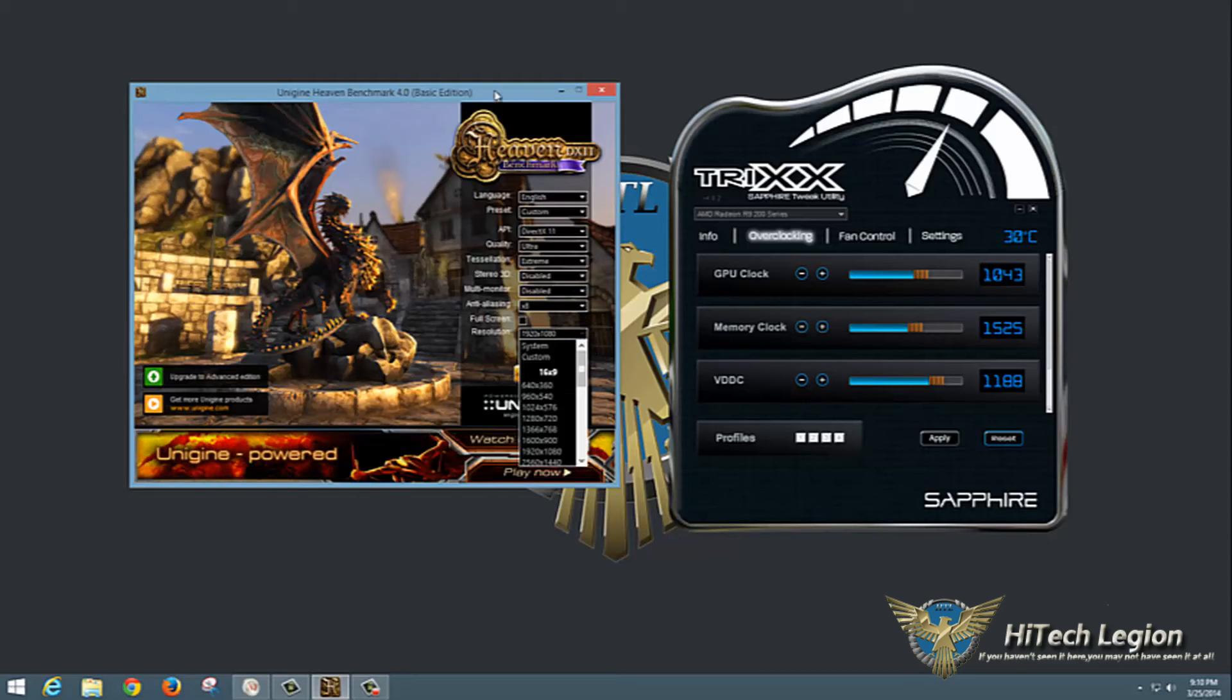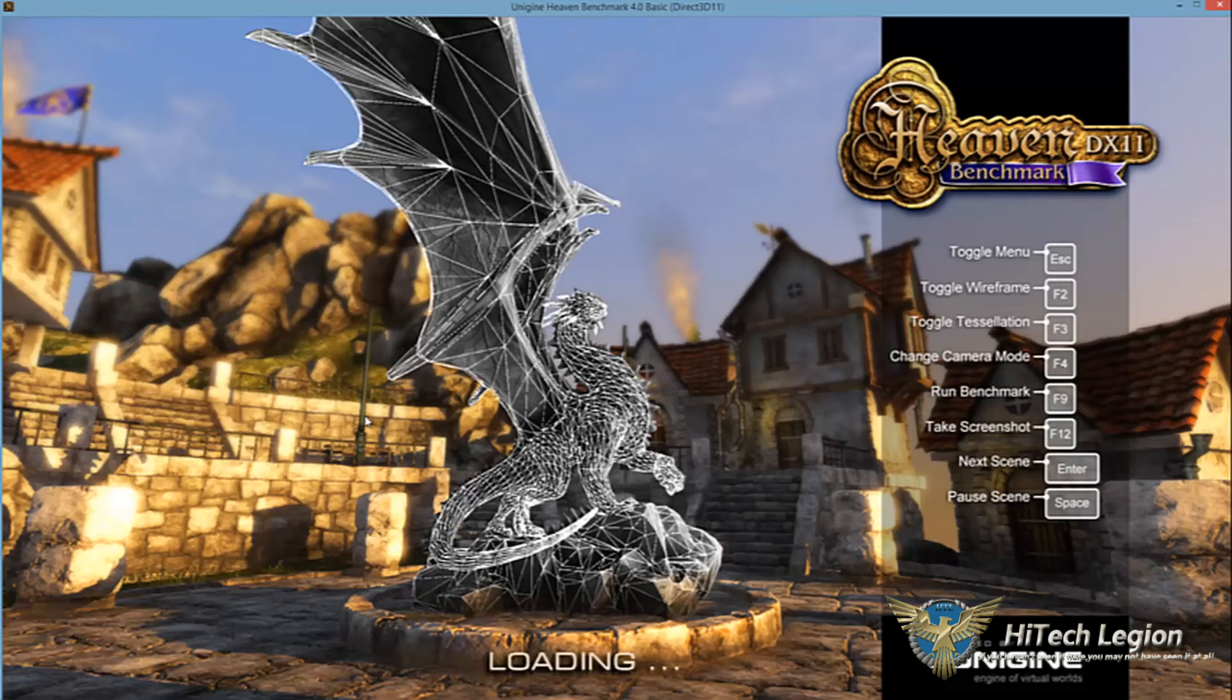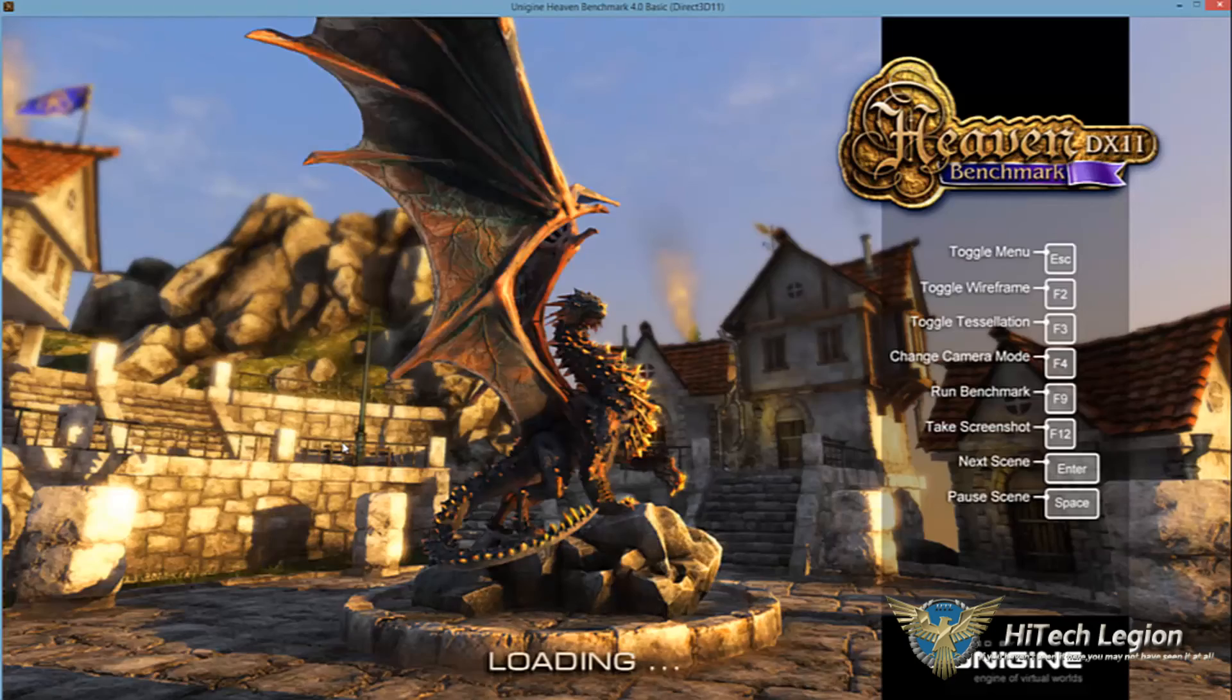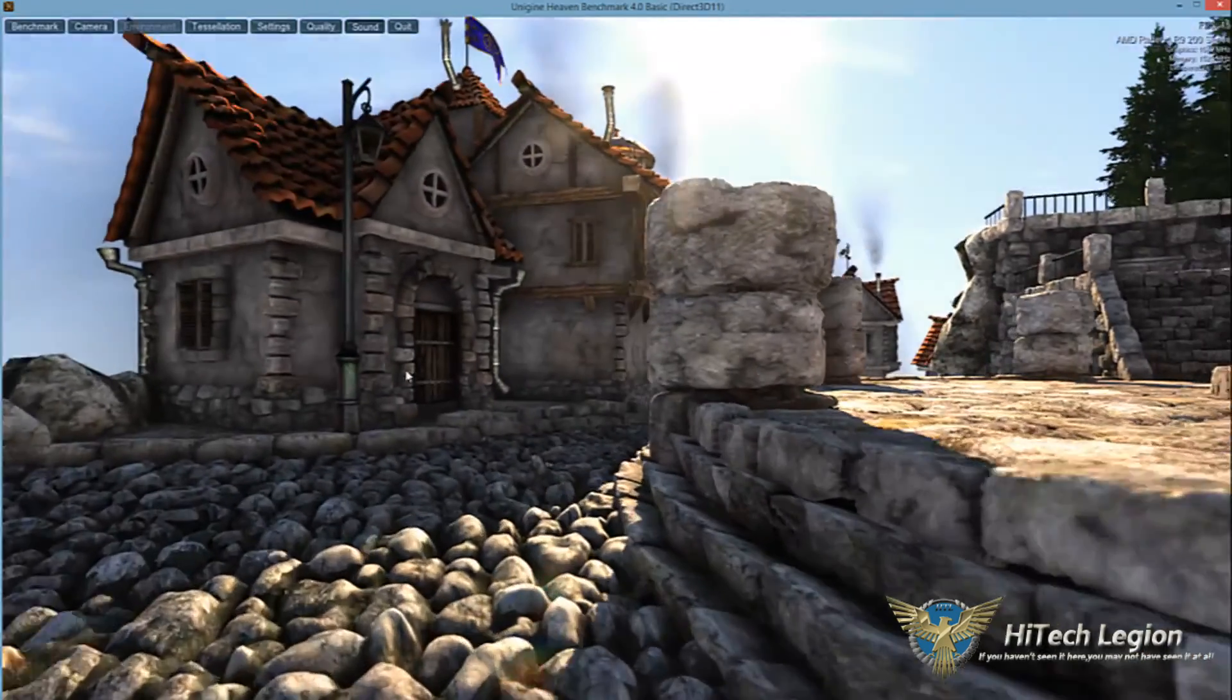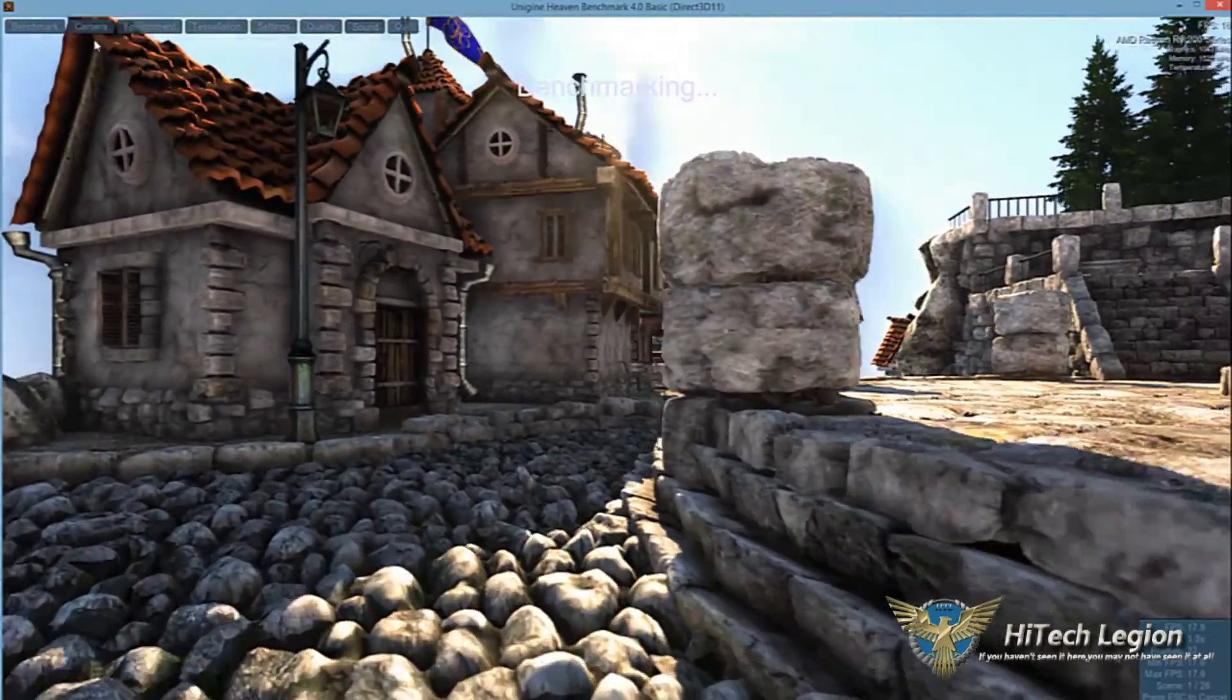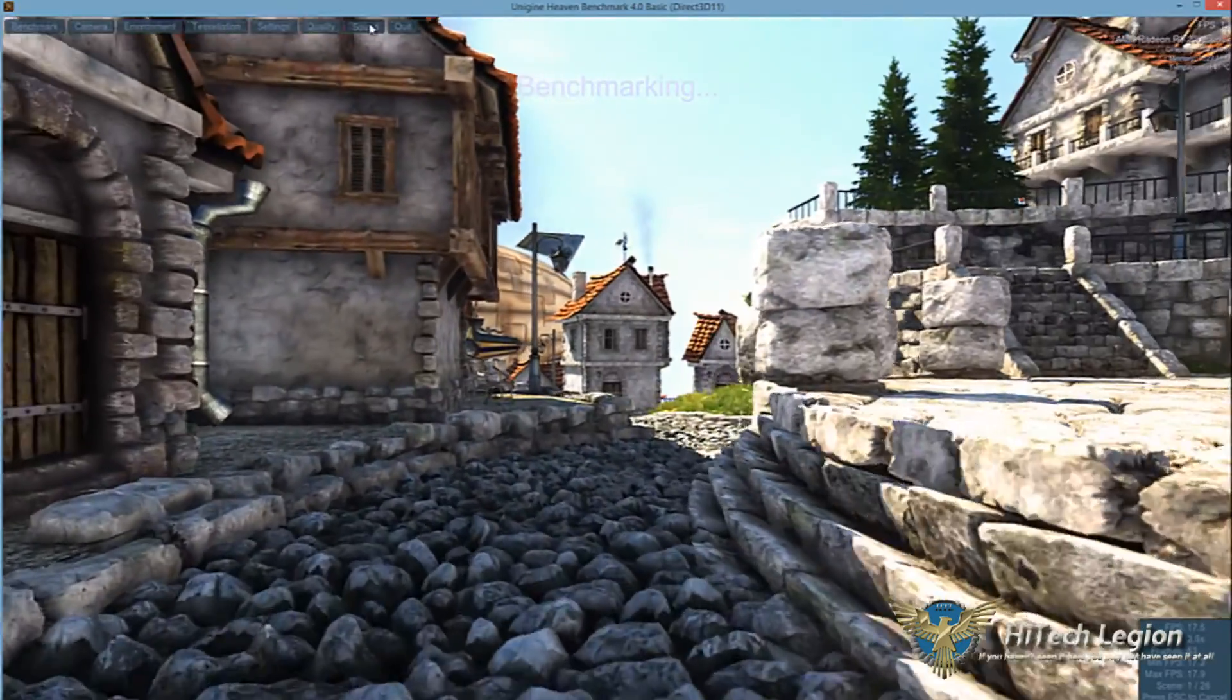We'll click run here. Obviously we wait for it to load, for the dragon to fill up, and then the program comes up and we click benchmark. We will be right back to show you the end results.